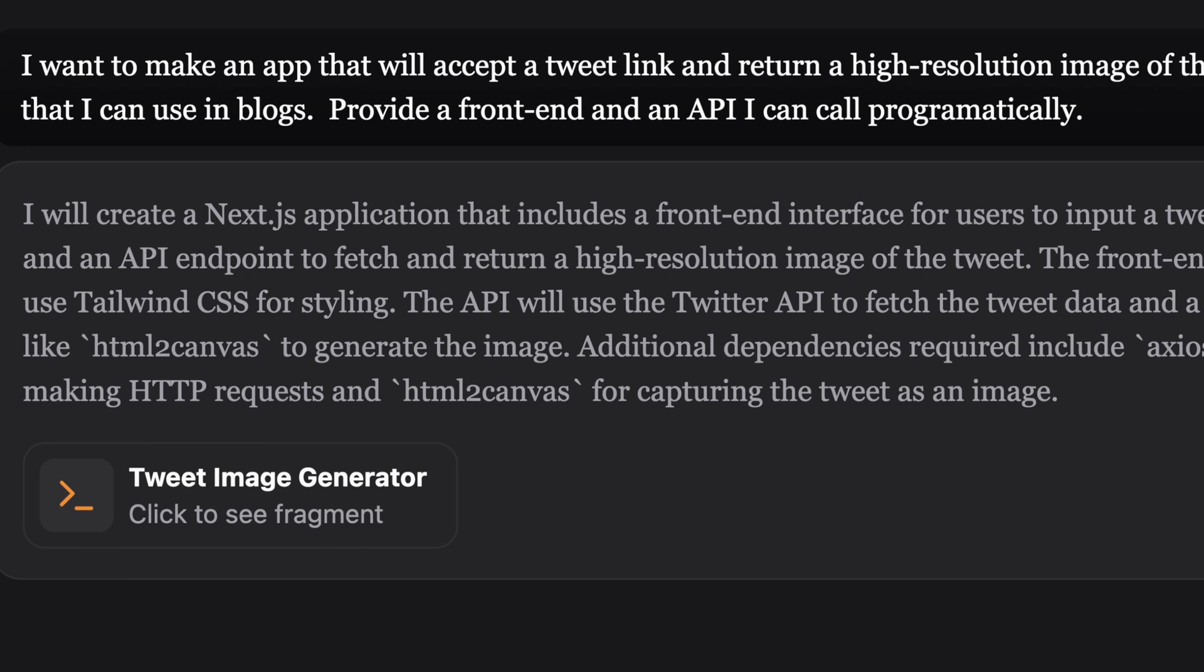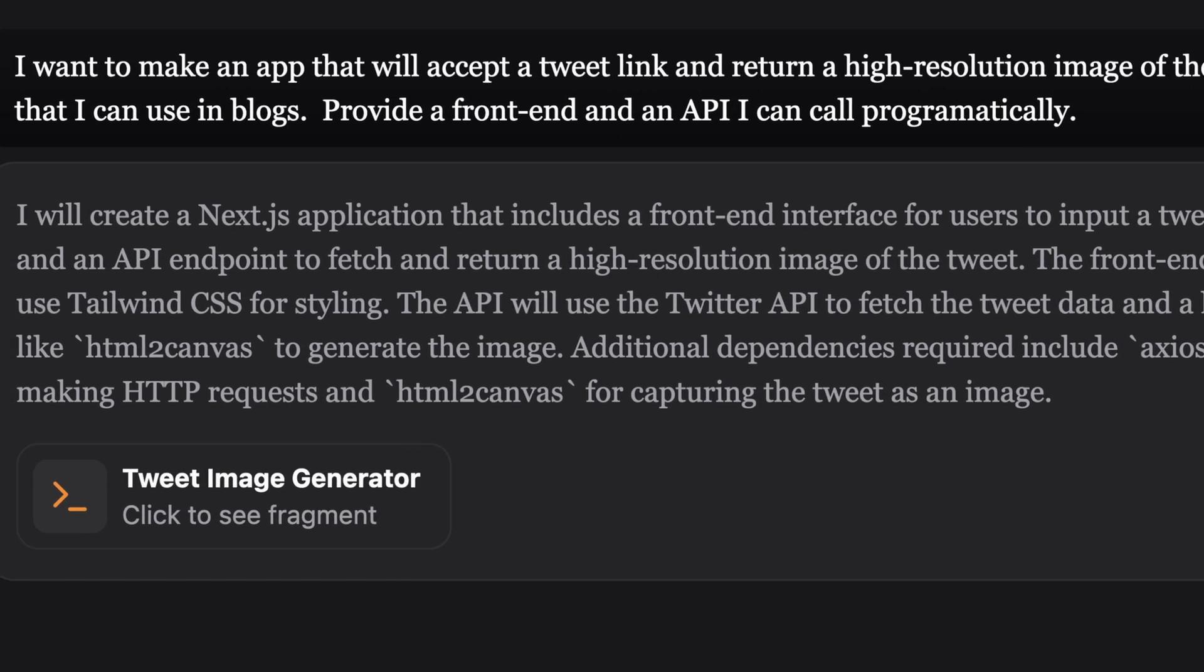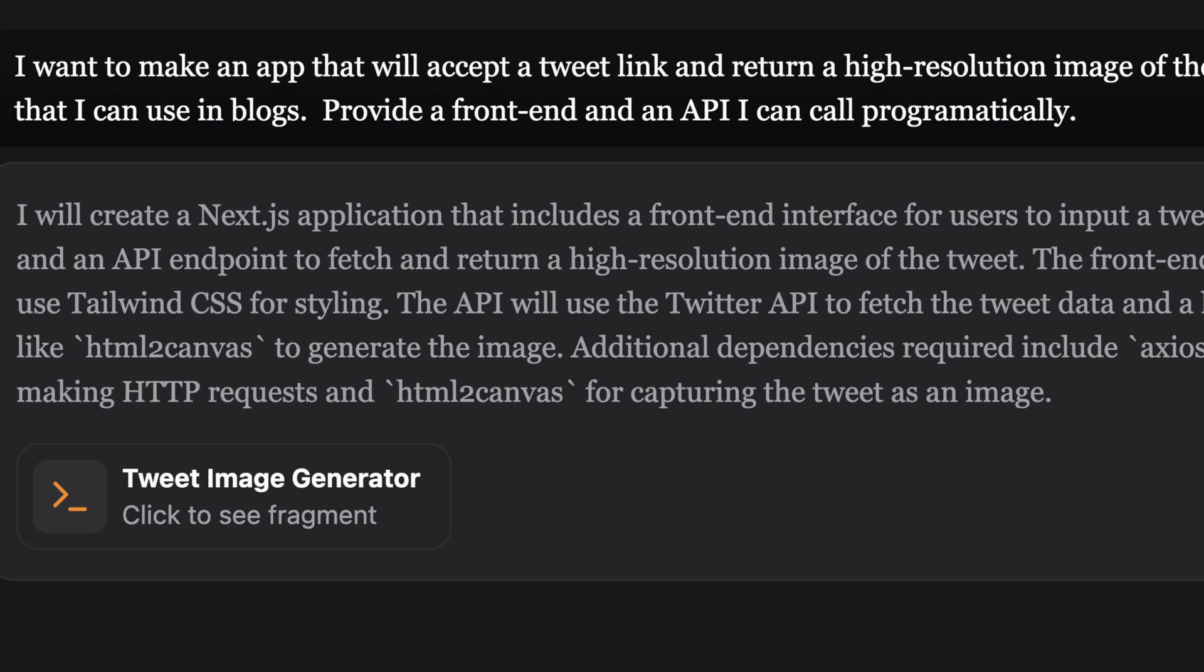The front end will use Tailwind. So another good option, pretty common. The API will use the Twitter API to fetch the tweet data and a library like HTML2Canvas to generate an image. So that's pretty smart. The only thing here is that the Twitter API, I don't think actually exists anymore, but we'll have to see.